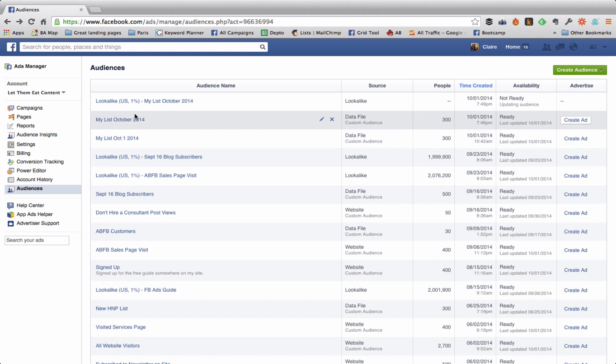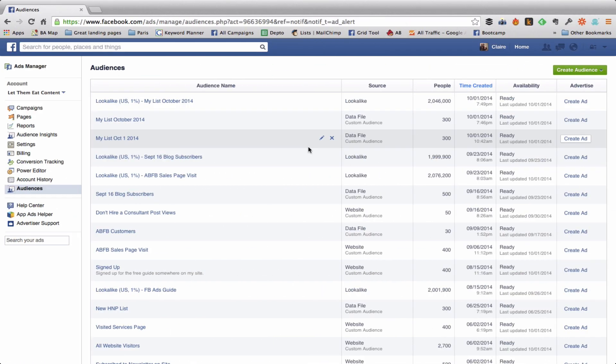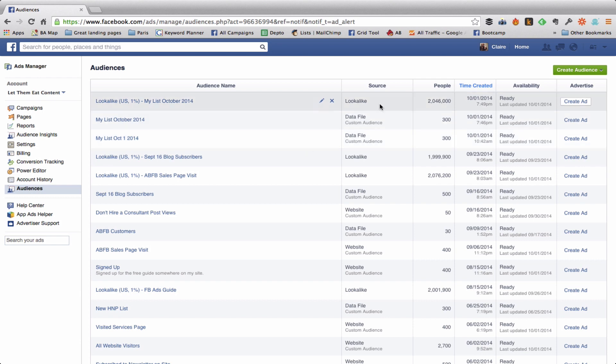And this number will be filled in once Facebook finishes calling that list. Alright, so I'm finally back now that Facebook has finished creating my lookalike audience, which you can see is now over 2 million people.